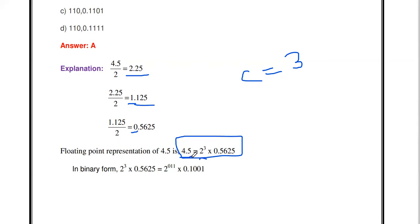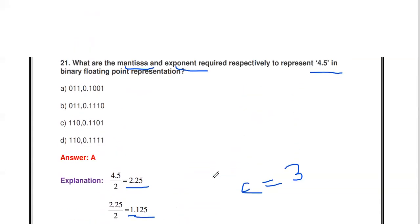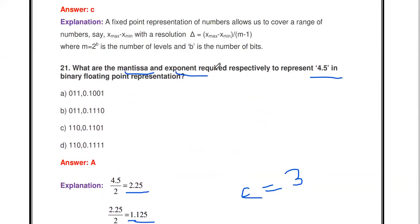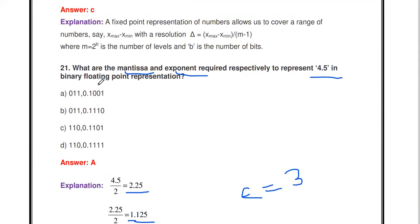Converting to binary: exponent 3 in binary is 011; mantissa 0.5625 in binary is 0.1001. So the binary floating point representation of 4.5 has exponent 011 and mantissa 0.1001.